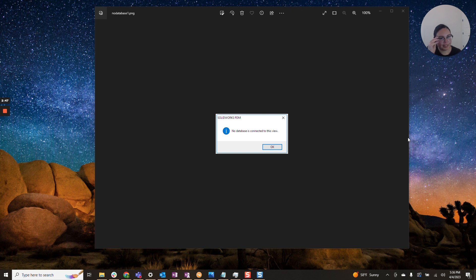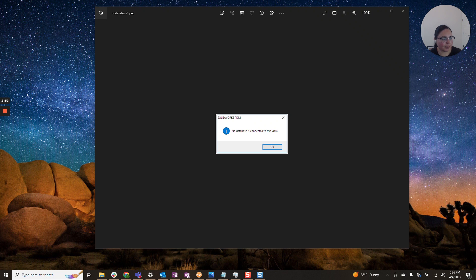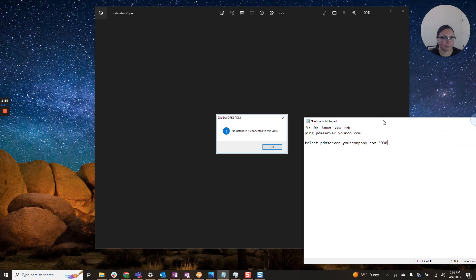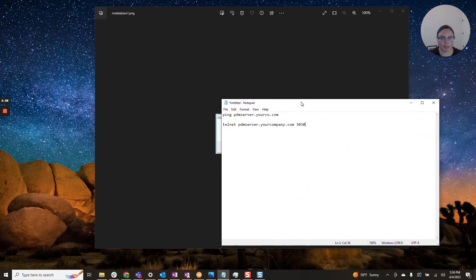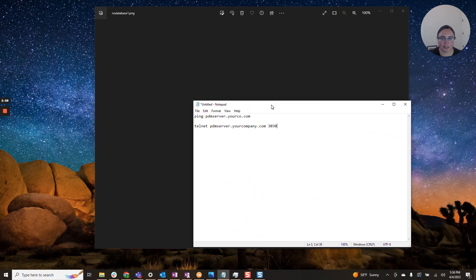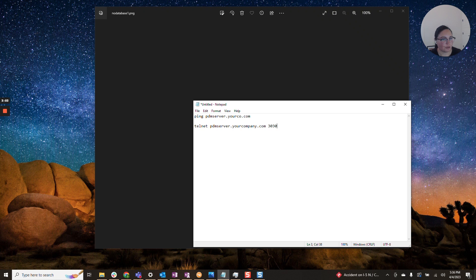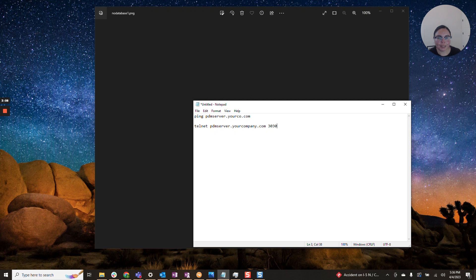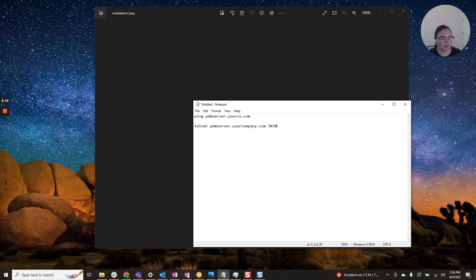And that is verifying that they can talk to the server. Typically, this can be done via ping or telnet if you want to check on the port. You'll want to open up command prompt and you can do a ping to the server. Typically, you'll get four lines back. This will tell you your ping speed and packet loss.